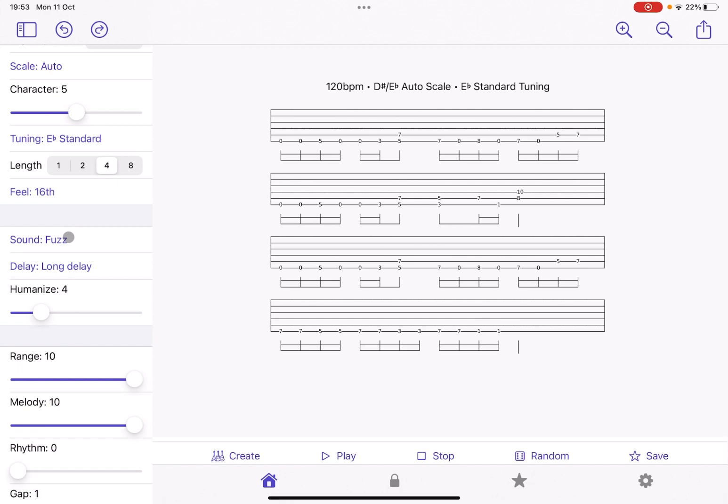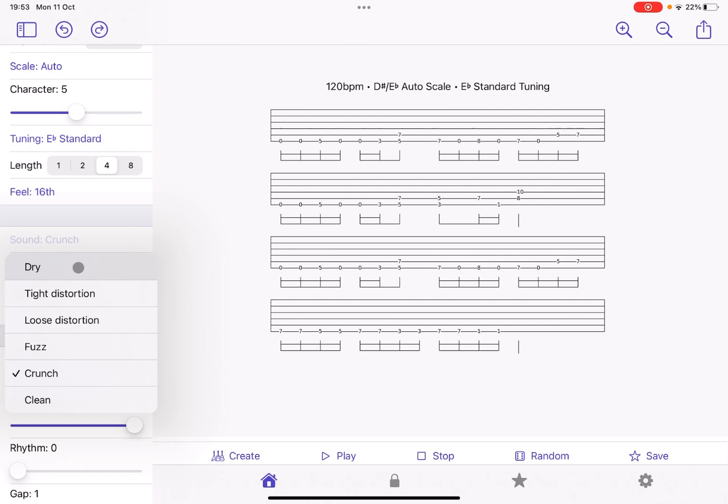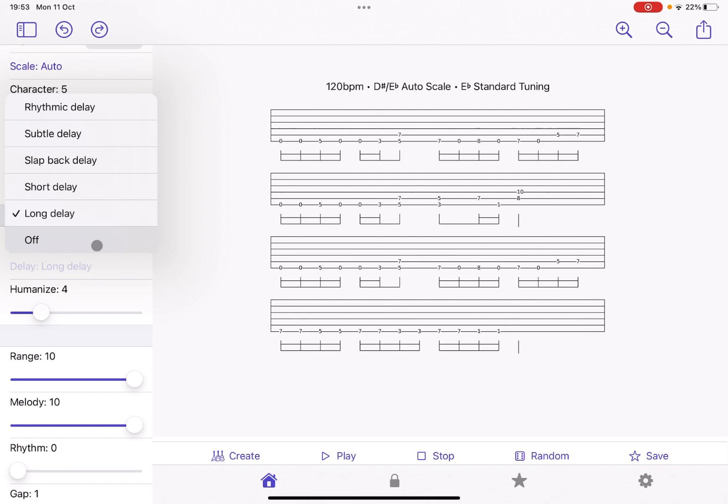And you have, of course, also clean and dry. And you have also the selection for a delay. So you can choose a long delay, rhythmic delay, subtle delay. So we'll have it simply off, which is quite interesting. So before going forward with other parameters, let's choose other presets.